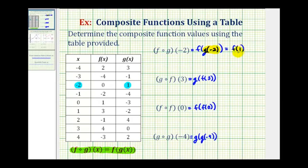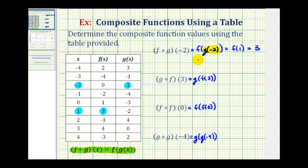And now we'll go back to our table and find the x value of positive one, and then find the output for function f. So here's x equals one, and for function f, the output is positive three. So this is equal to three, which means f of g of negative two, or our composite function, is equal to positive three, when the initial input is x equals negative two.